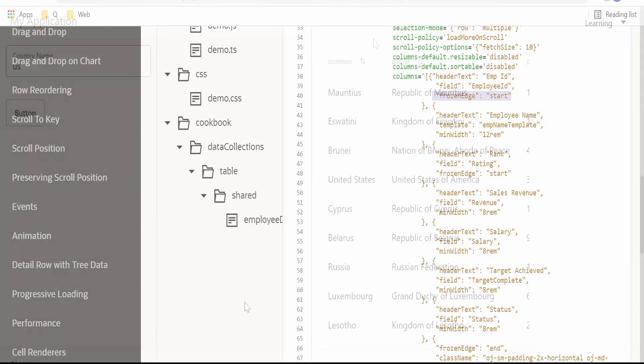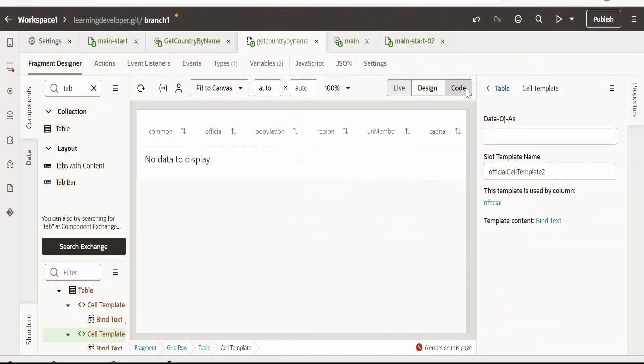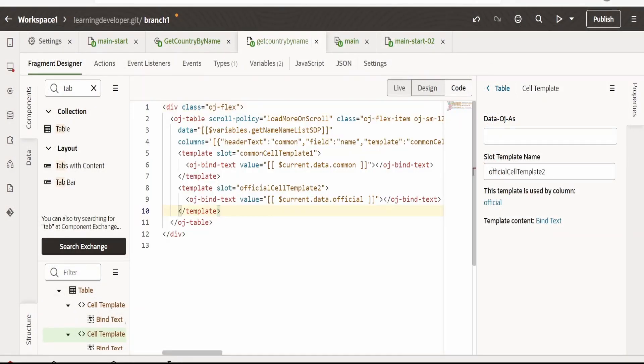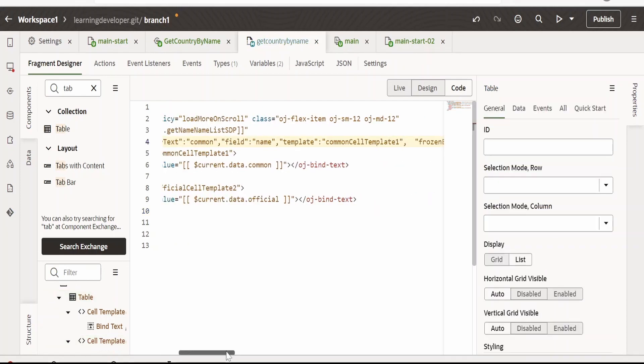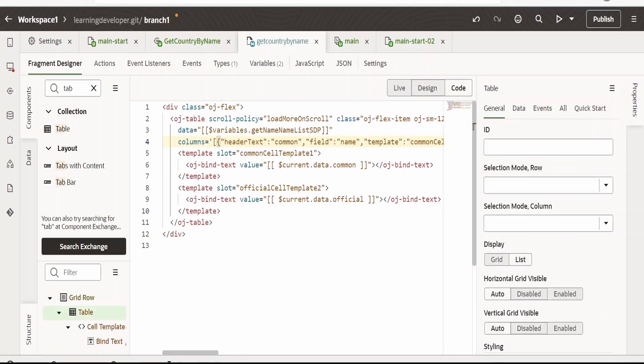We'll copy this and go over to our code. So we'll check in our code where this information for the columns is.